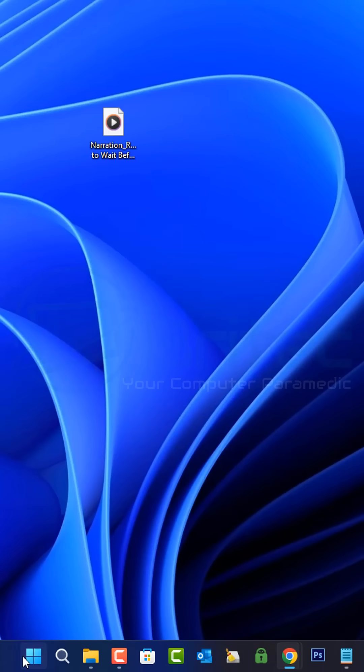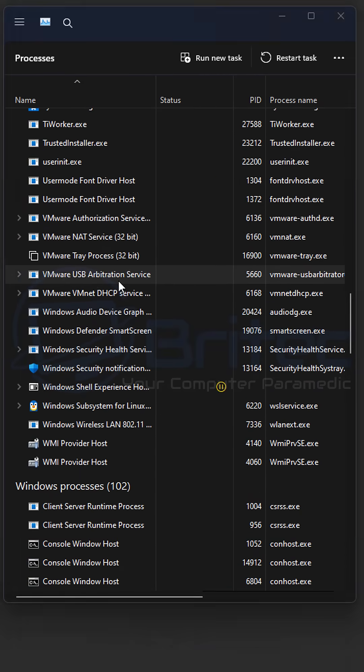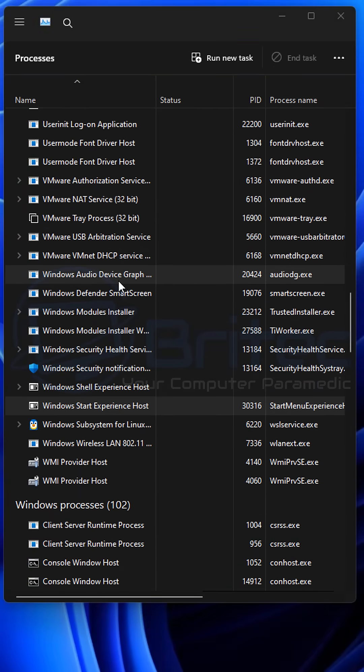All you need to do here is right click on the taskbar and open up task manager and restart the Windows Explorer.